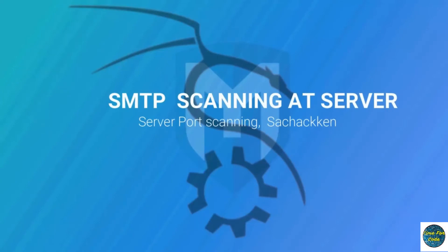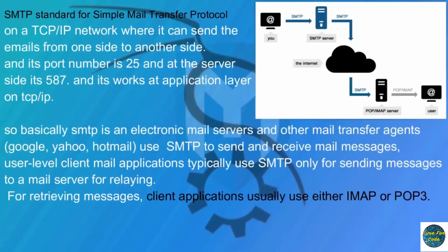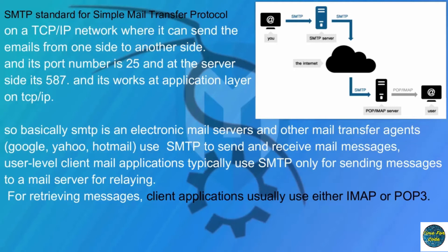Hi, welcome back to my video. In this video you are going to learn how to do SMTP port scanning of a server. SMTP stands for Simple Mail Transfer Protocol and it is implemented on a TCP/IP network where it can send emails from one side to another. The SMTP port number is 25 and at the server side is 587.